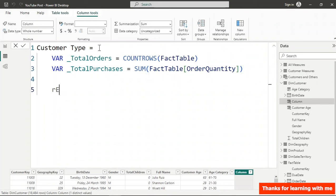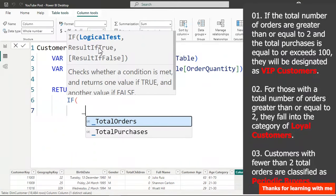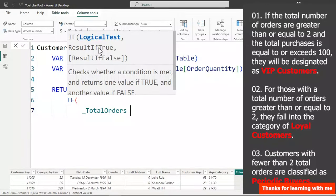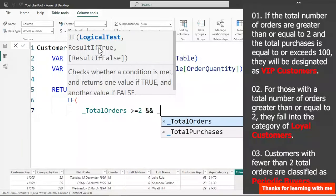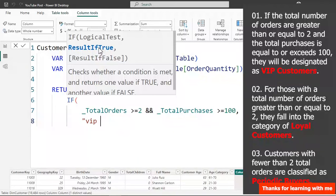Now I'll return what we want. You can use either nested IF or a SWITCH TRUE function. For the nested IF, the first condition checks if total orders is greater than or equal to 2 AND total purchases is greater than or equal to 100 — customers meeting both conditions are categorized as VIP Customers.